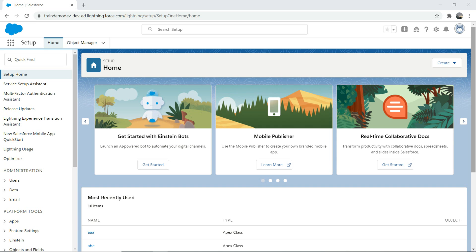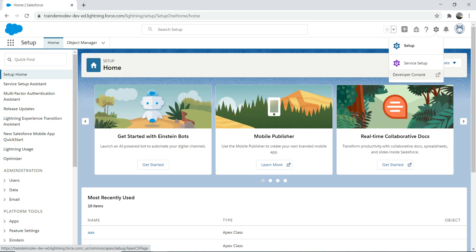First thing first, you need to register for an org if you haven't done so. I trust you guys have done that already. So I have logged into my org and let's go to Developer Console. To go to Developer Console, go to the gear icon at the top right-hand corner and jump into Developer Console.